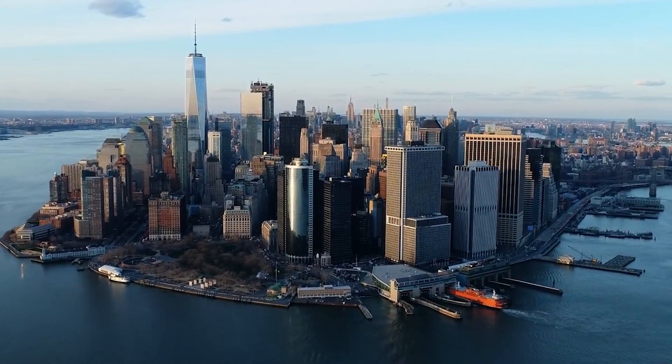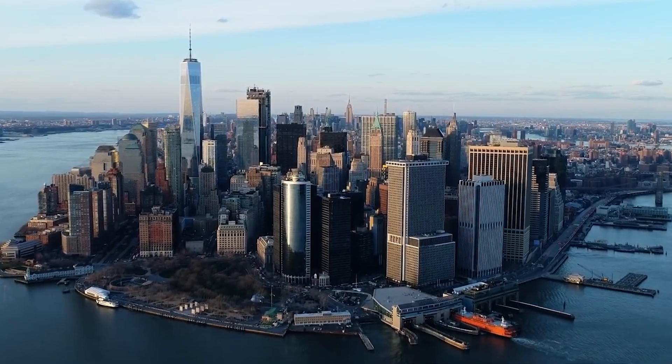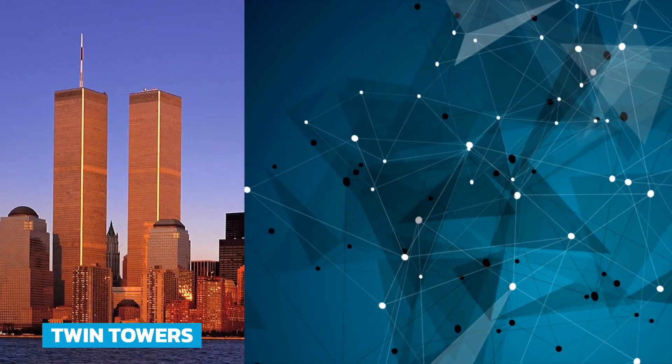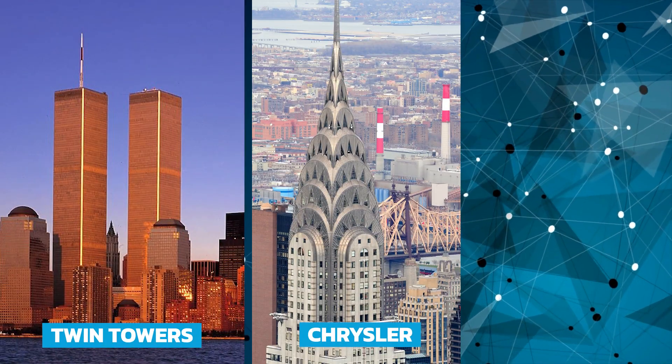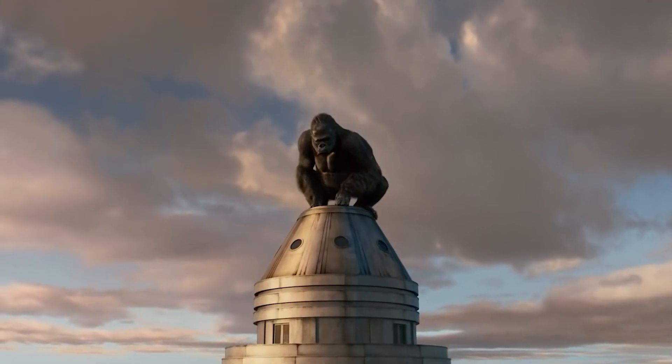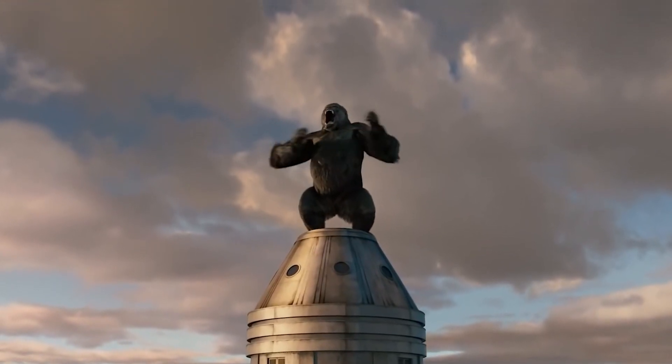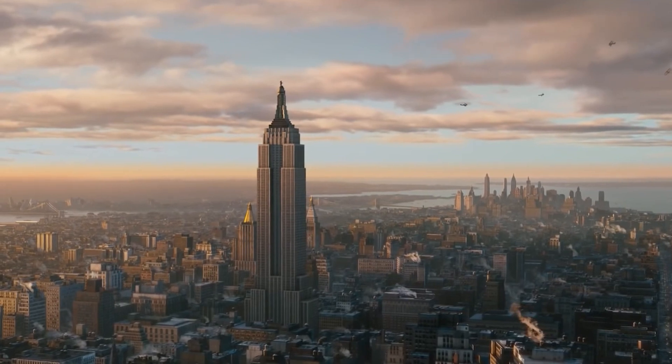Once New York wore the crown of having the world's tallest skyscrapers such as the Twin Towers, Chrysler Building, and the most well-known the Empire State Building, which owes most of its fame to King Kong for turning the building into an iconic landmark.